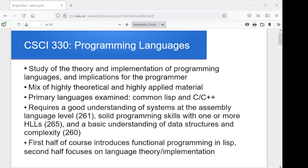The two languages we're going to work with are Common Lisp and C or C++. C or C++ because you've had exposure to it, and it gives us a good mix of imperative style programming and OO style programming. And Common Lisp, because it's a very different style of language with a highly functional background, and there are things we can do in Common Lisp that you can rarely do in other programming languages. It gives us a chance to look at how things are designed very differently, and we'll also talk about the implementation mechanics behind the scenes.